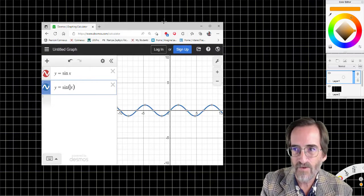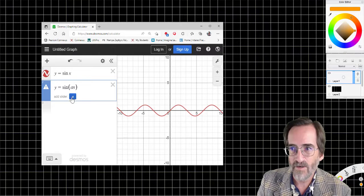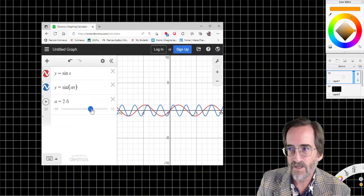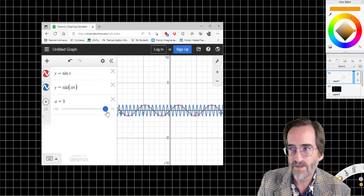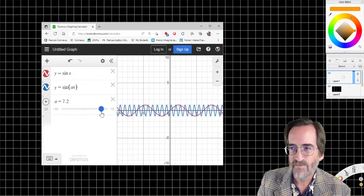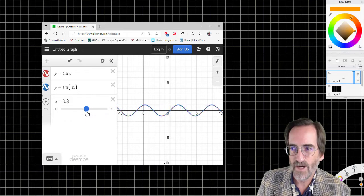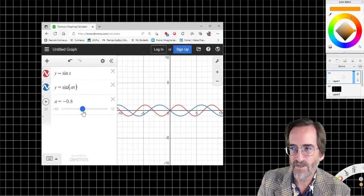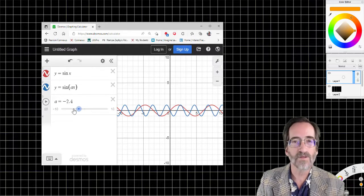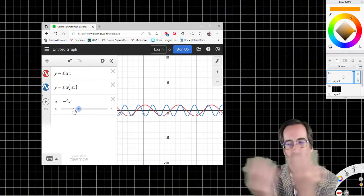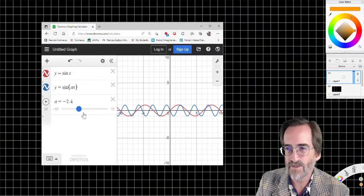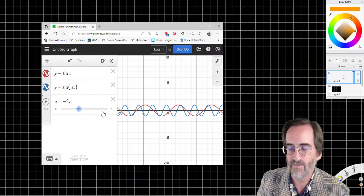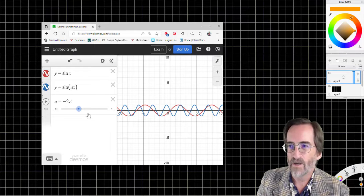If I put an A modifier here and add a slider, as A gets bigger, it becomes more and more compressed. As A gets smaller, it becomes more and more stretched out. As A becomes zero, it becomes flat, because sine of zero is zero. But as A becomes negative, it becomes inverted — flipped horizontally, which for the sine function is pretty much the same because it's what we call an odd function.